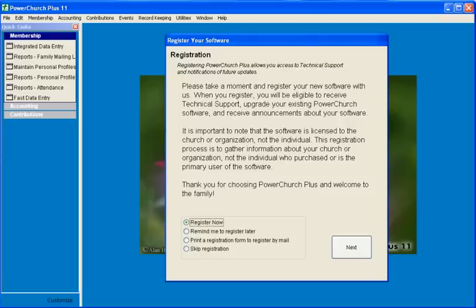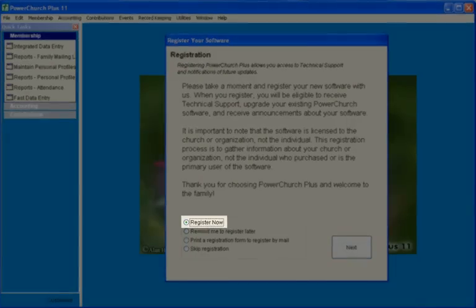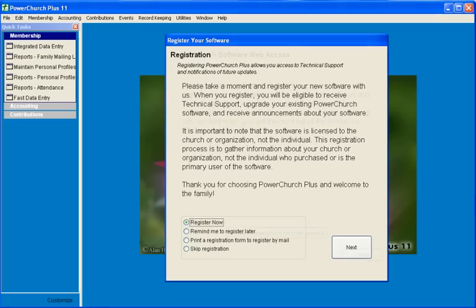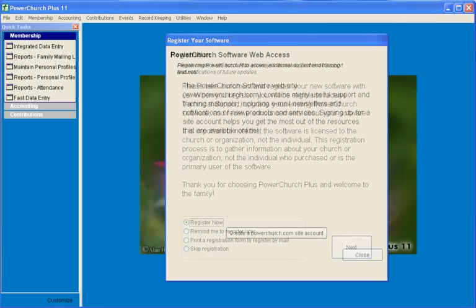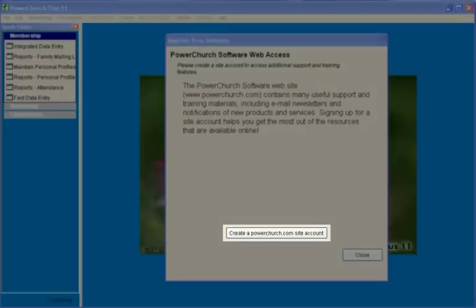When you run PowerChurch for the first time, you will be asked to register your software. You will be prompted to create a site on PowerChurch.com.